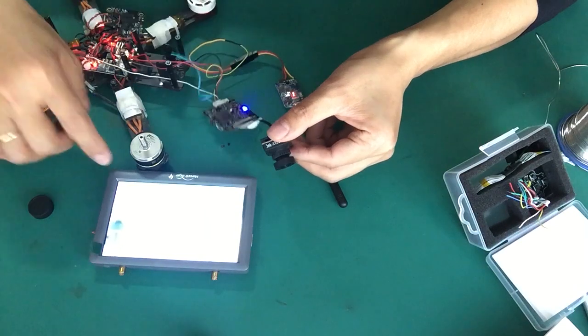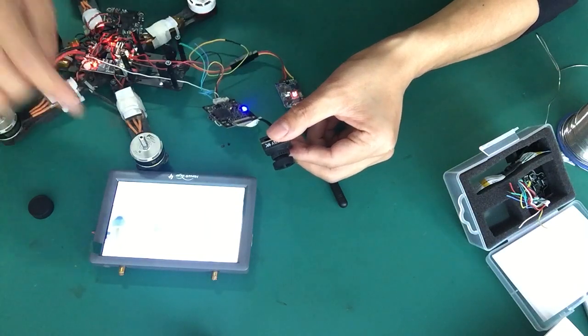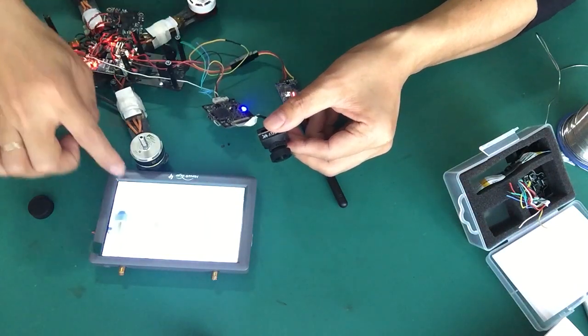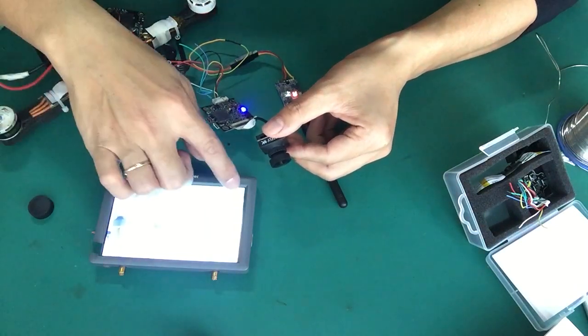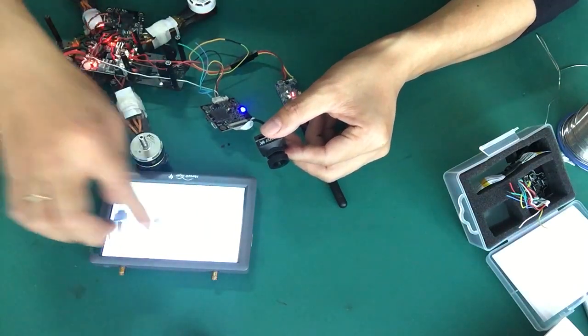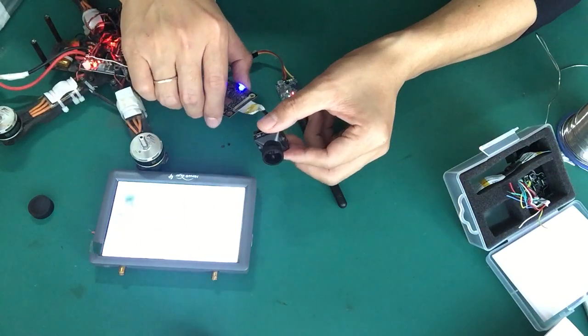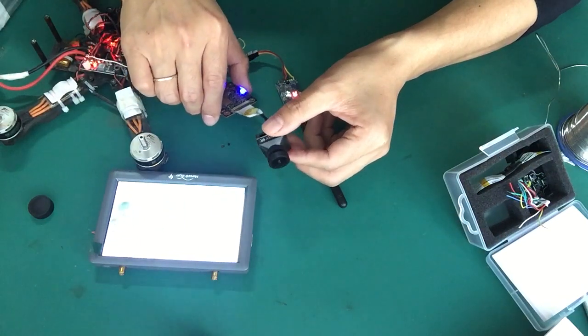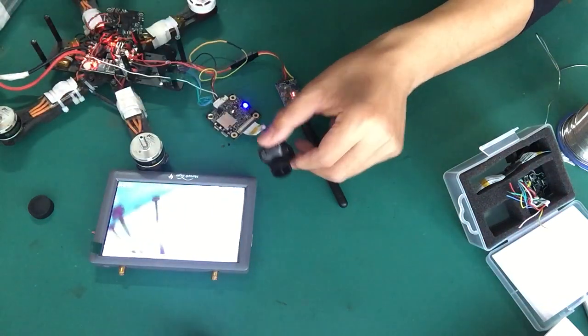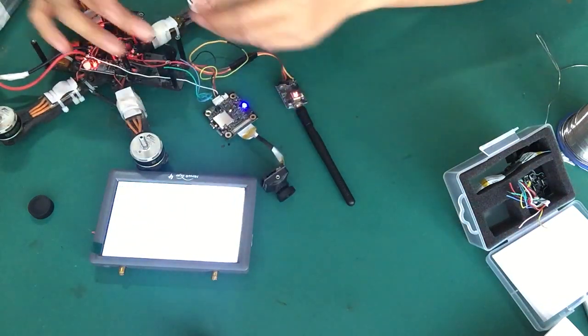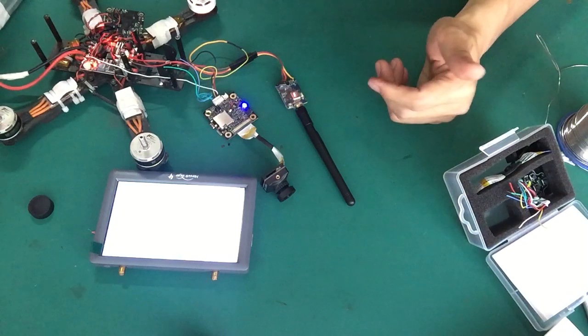This is the battery voltage, the resolution. And then assemble it.